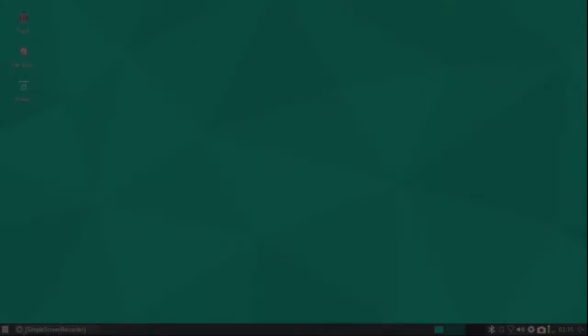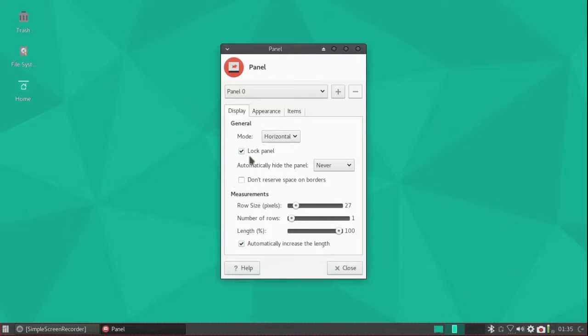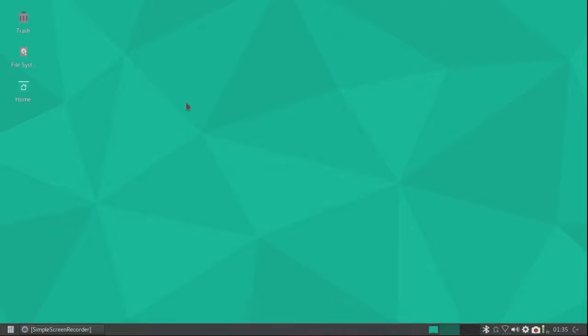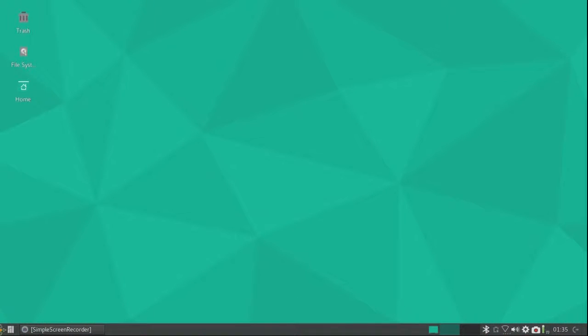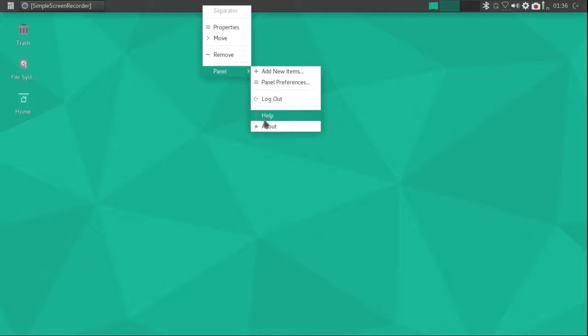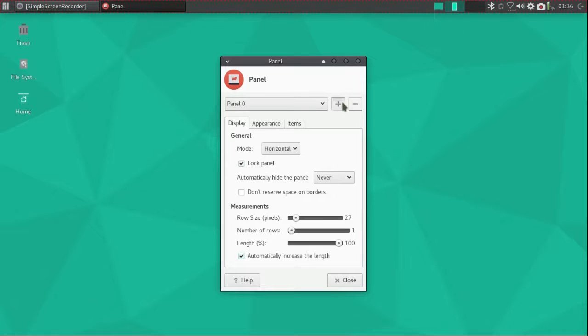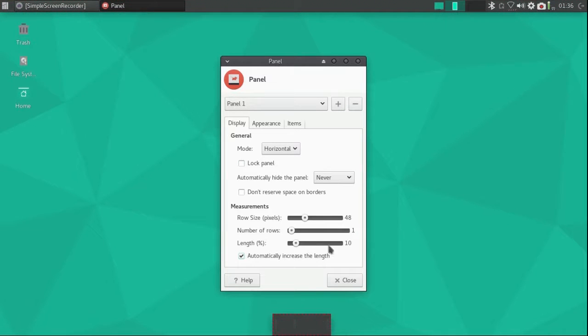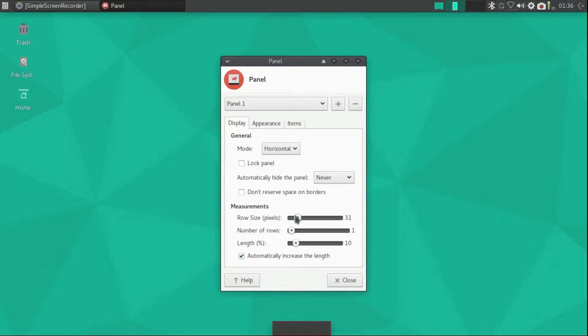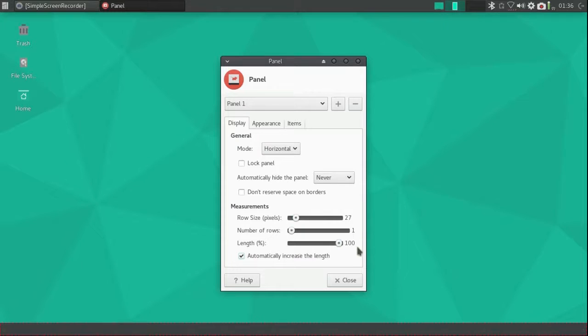The first thing I'm going to do is move the bottom panel to the top by unlocking it and dragging it with the handle on the left. Then I'm going to lock it again and add another panel on the bottom, adjust the size to match the top panel and make it 100% of the width.